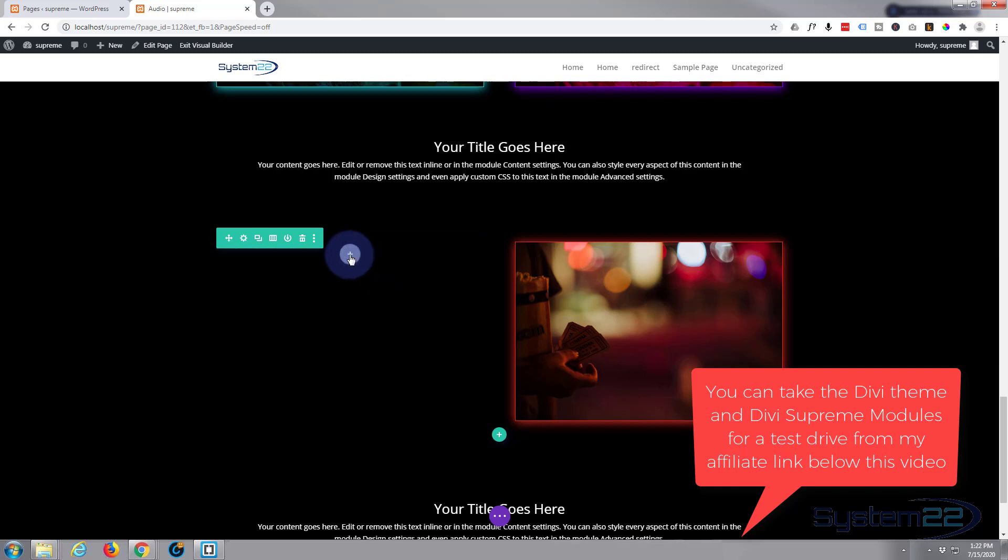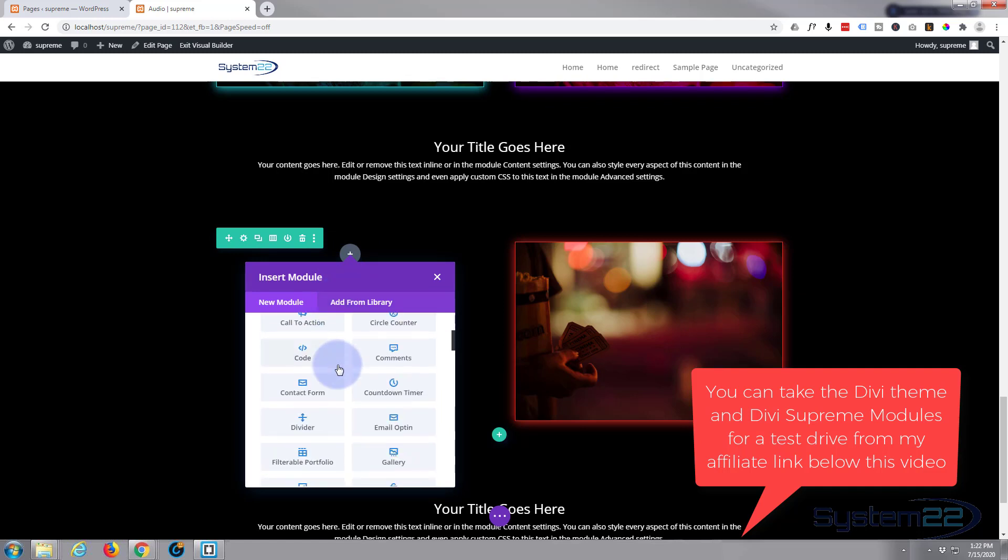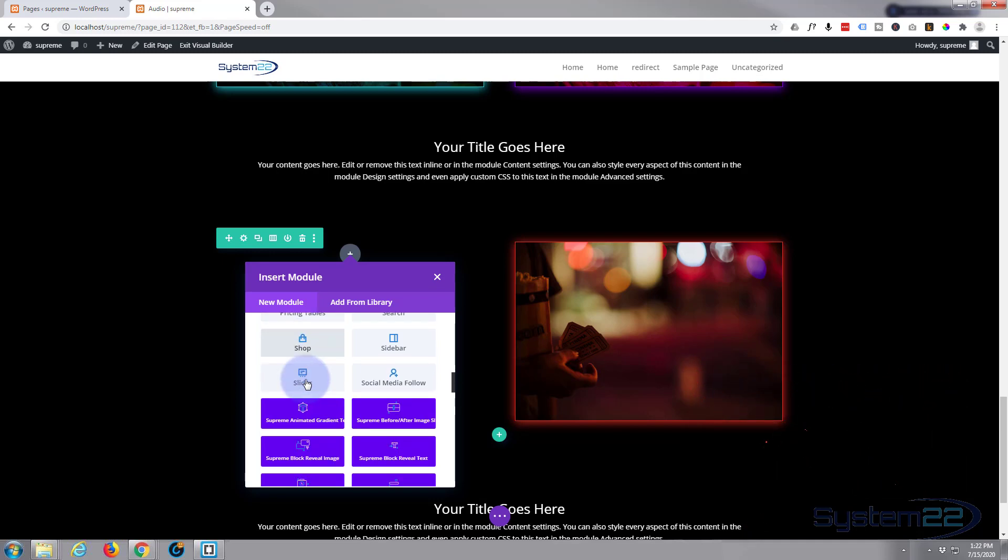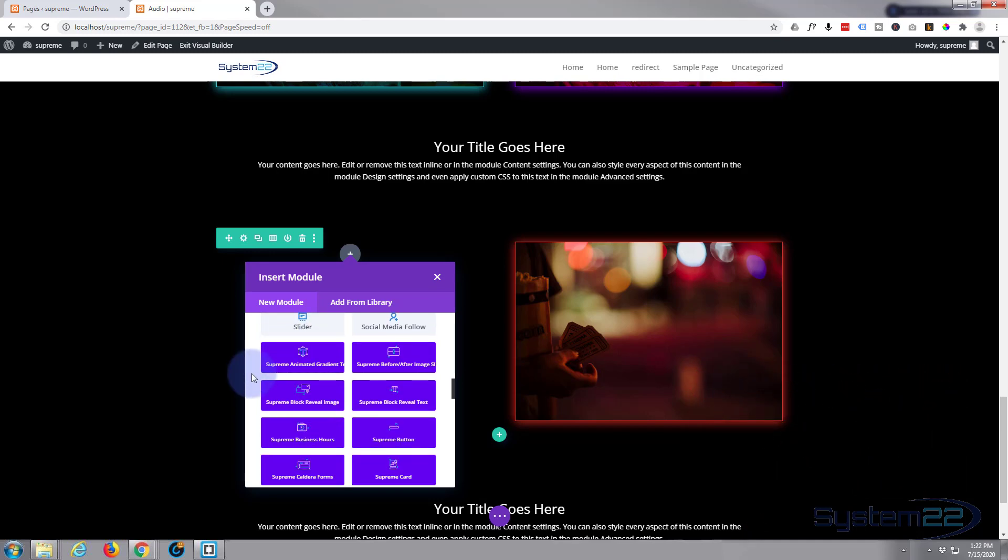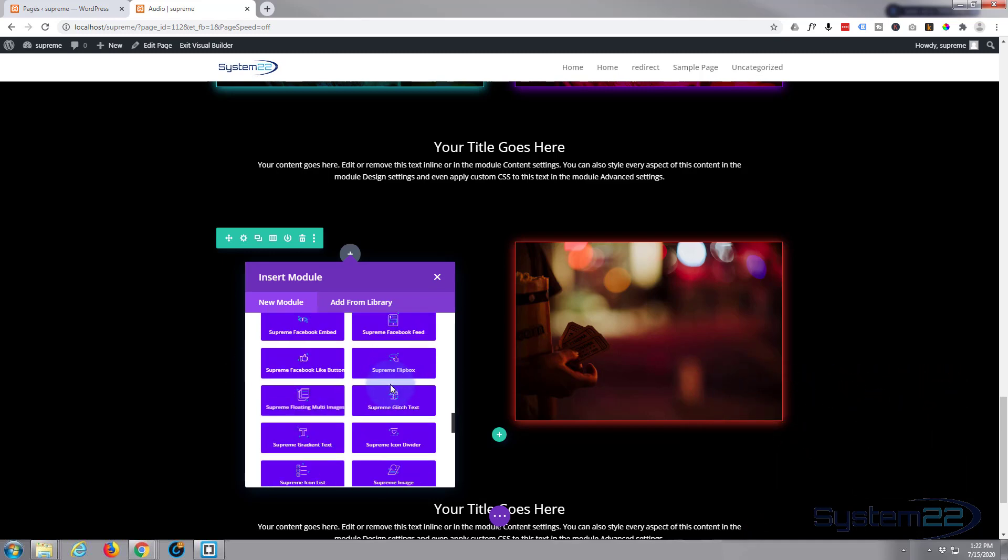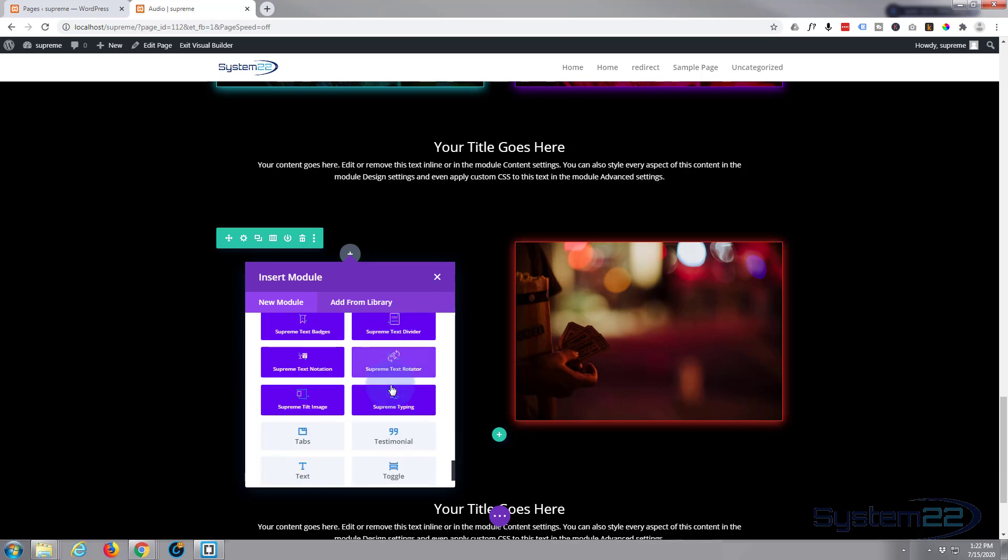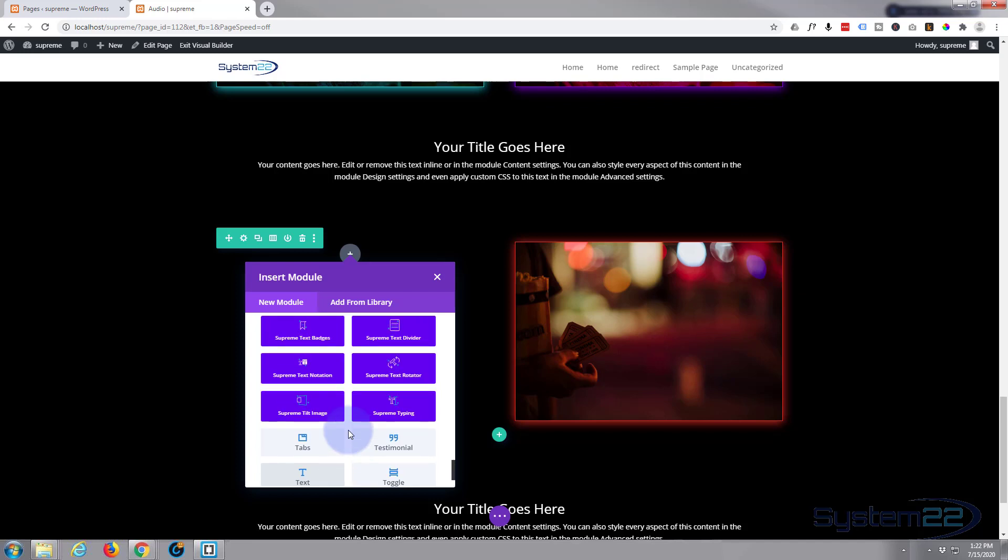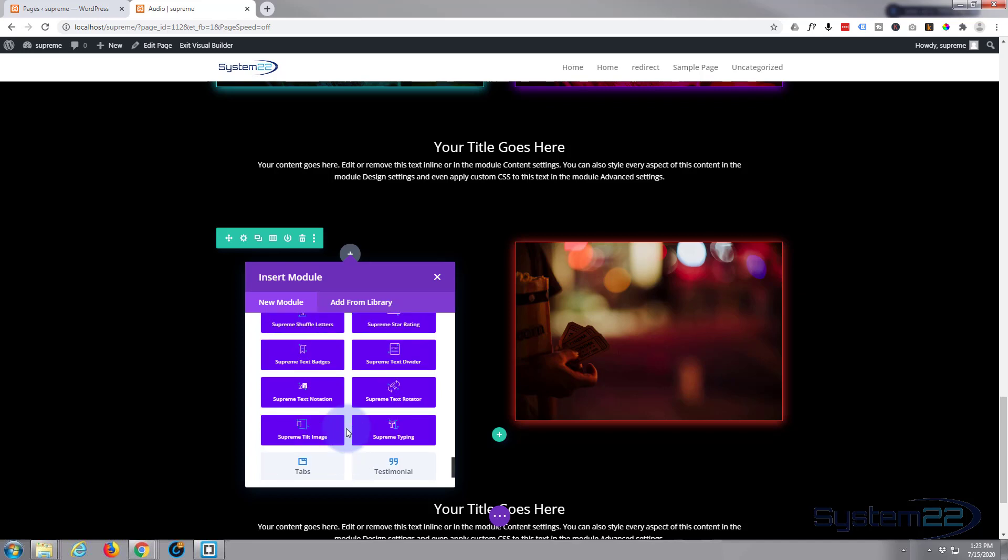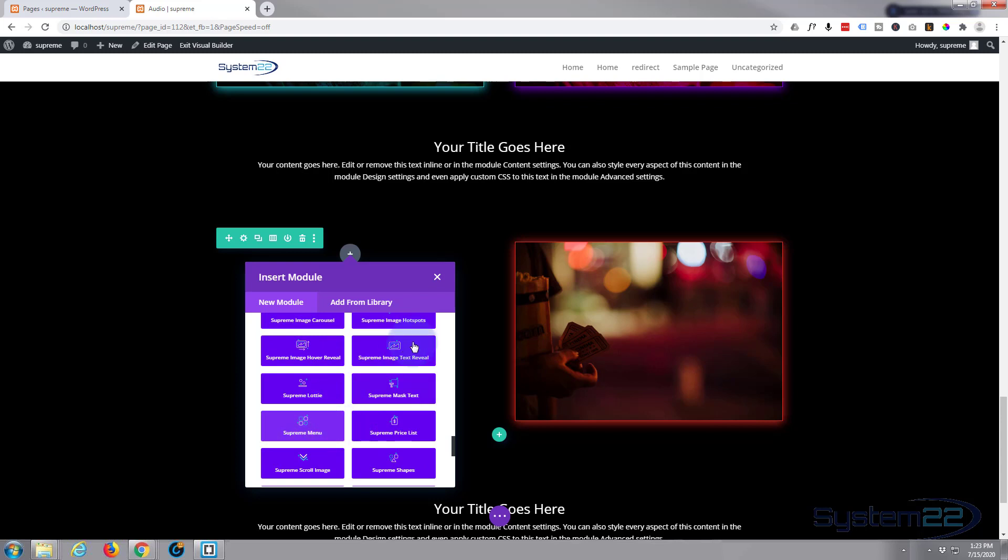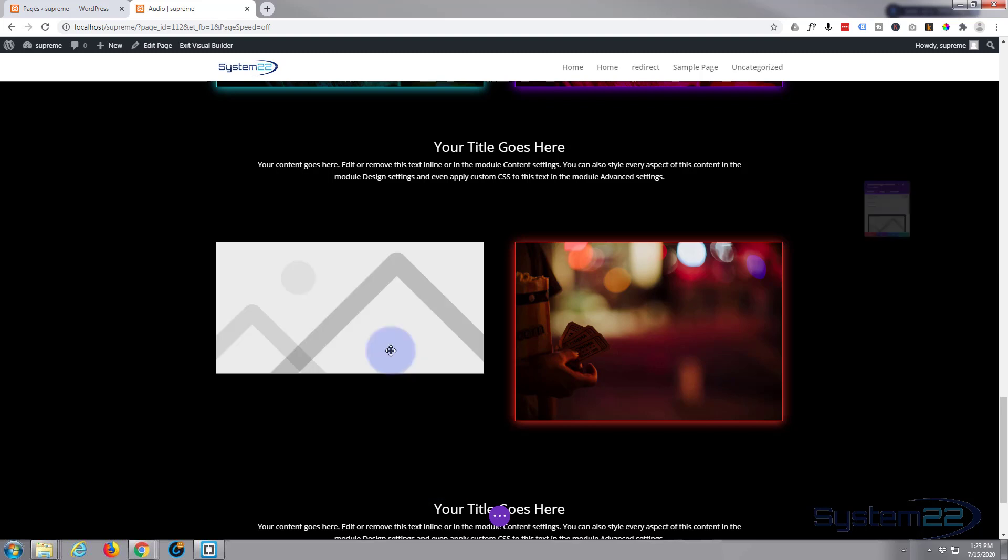Divi comes by standard with all these light gray modules. When you add Supreme Modules, you get another 40 or so of these dark blue ones, all these purpley looking ones. It's a fantastic addition. The one I want today is Supreme Image Text Reveal. Just left click on it and it'll load it in there for you.